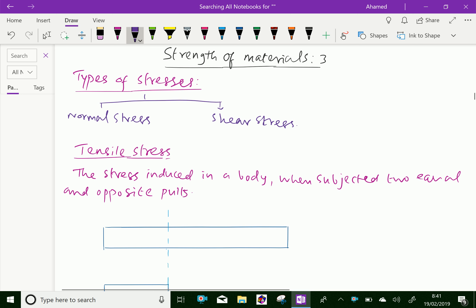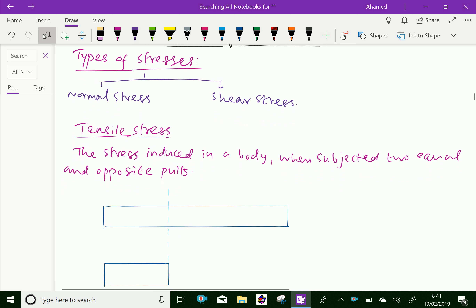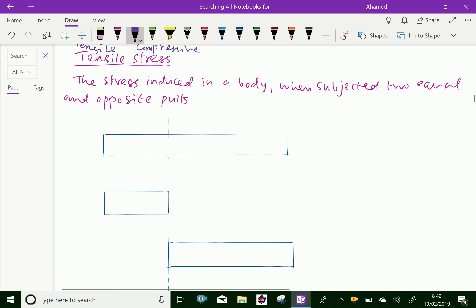The normal stress is further divided into tensile and compressive stress. Now, we will discuss tensile stress.